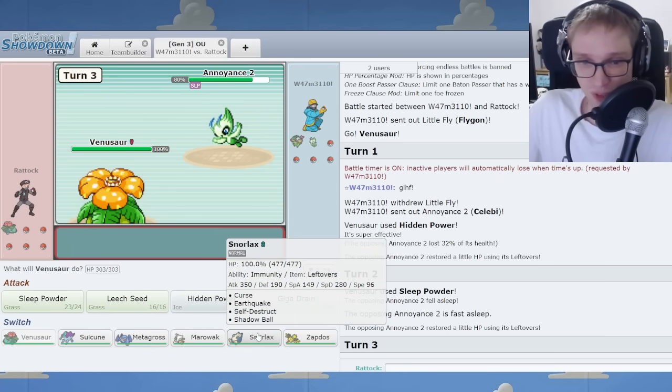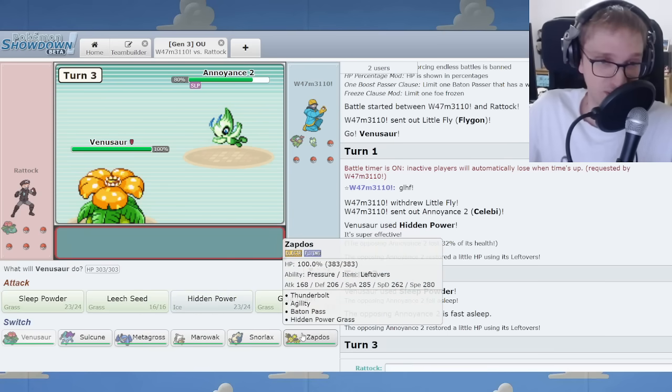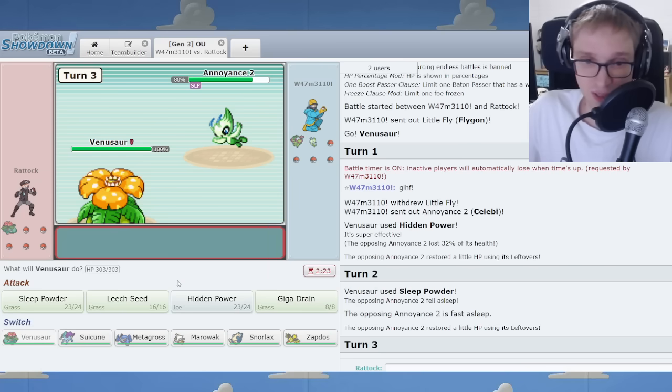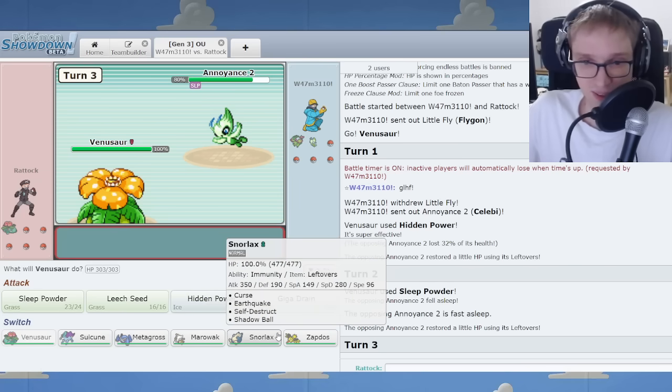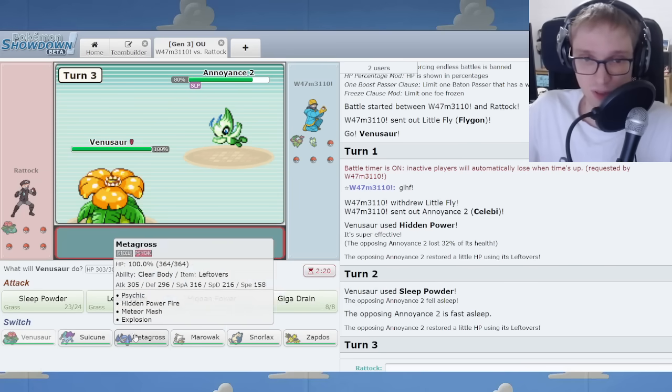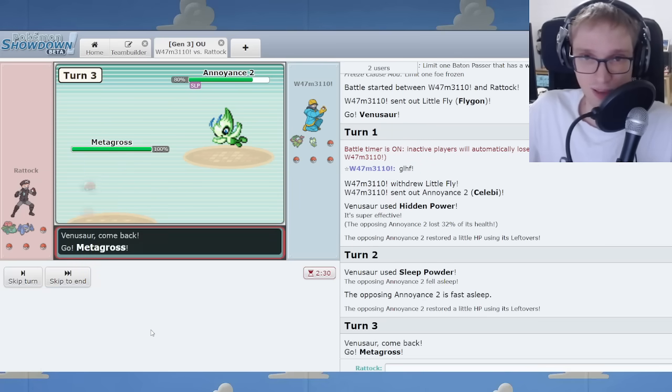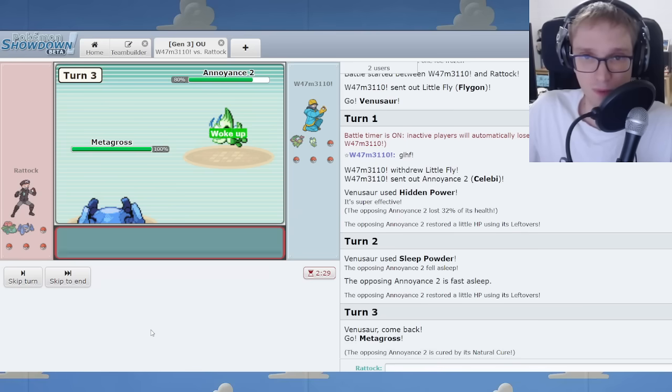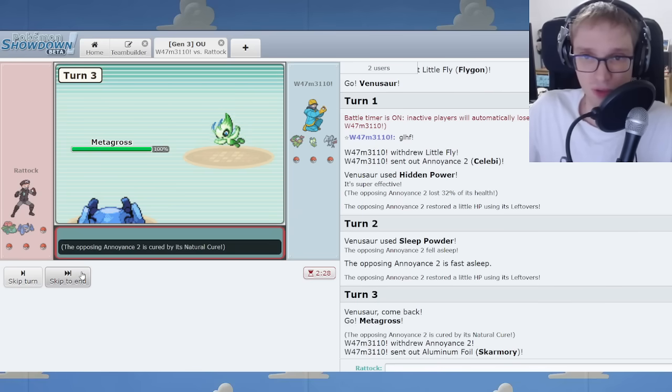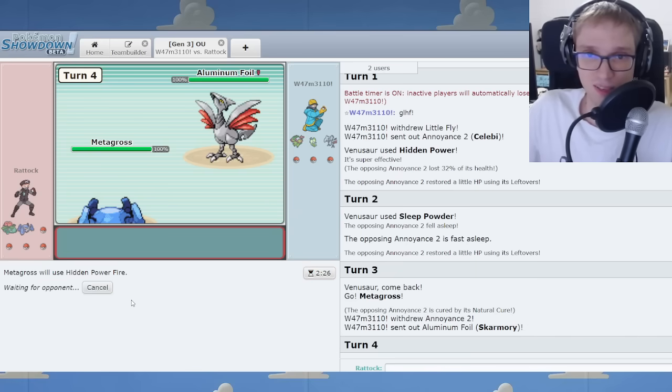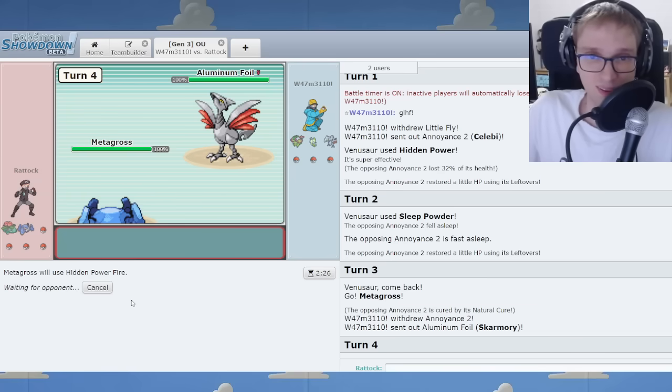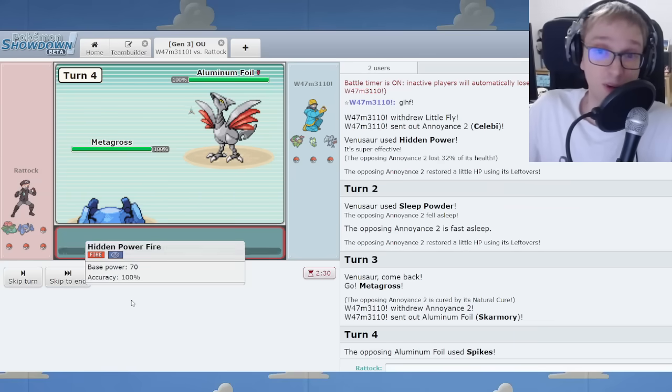It's really risky running a team without Roar. I will say. Wouldn't advise such a thing. Wouldn't advise it. Really wouldn't. Let me go Meta here. Annoyance 2. Okay.